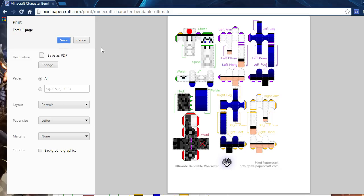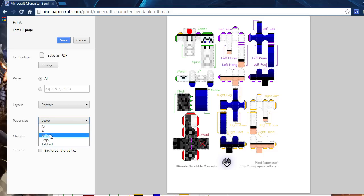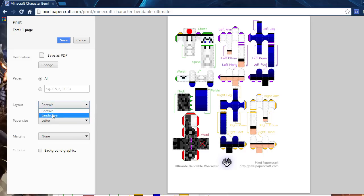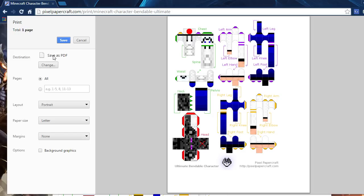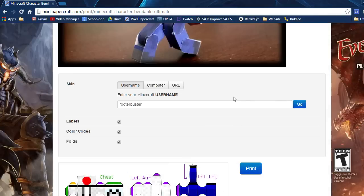Before you print, make sure the margins is none, paper size is A4 or letter depending on which one you have. Make sure the layout is portrait and there should only be one page unless you're dealing with a two-page template. The destination should be your printer, so just press print and it should work.